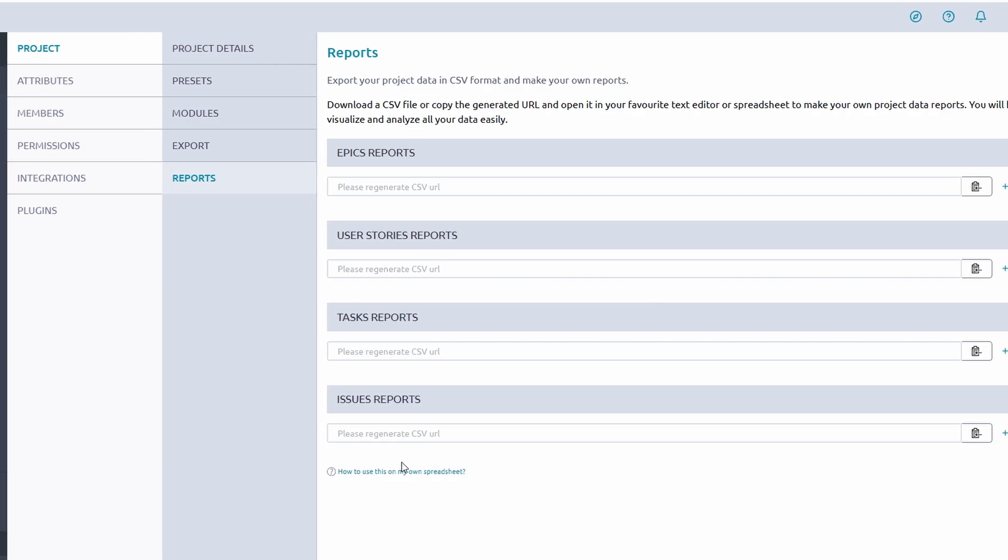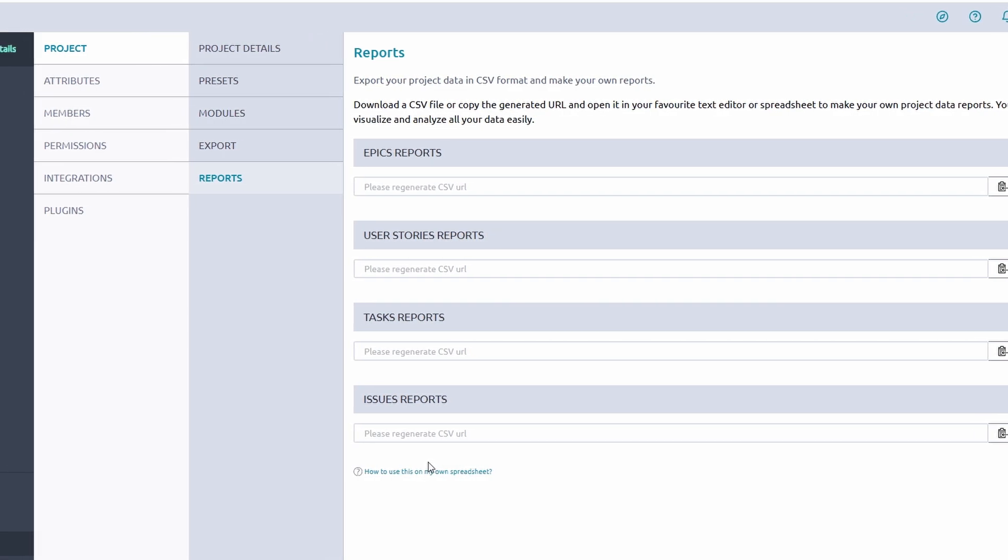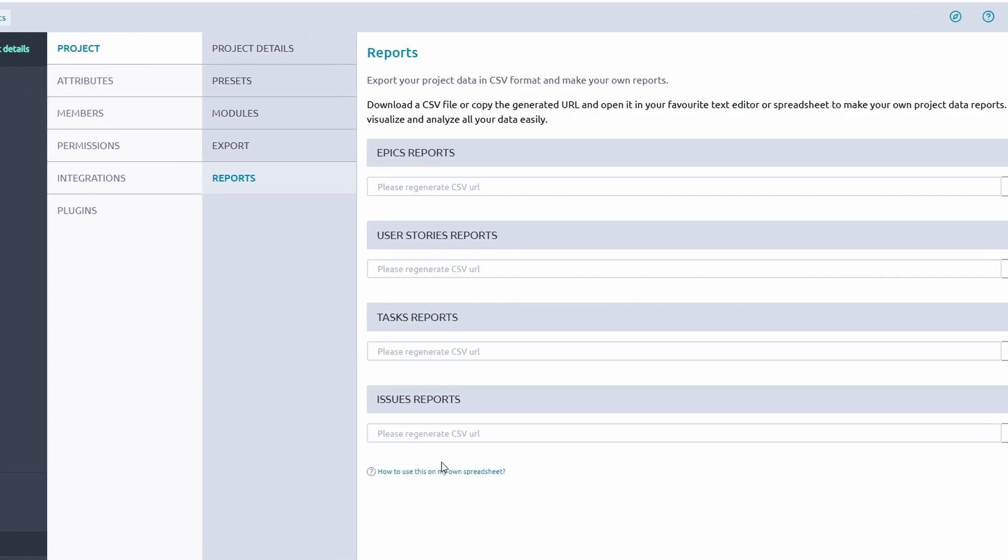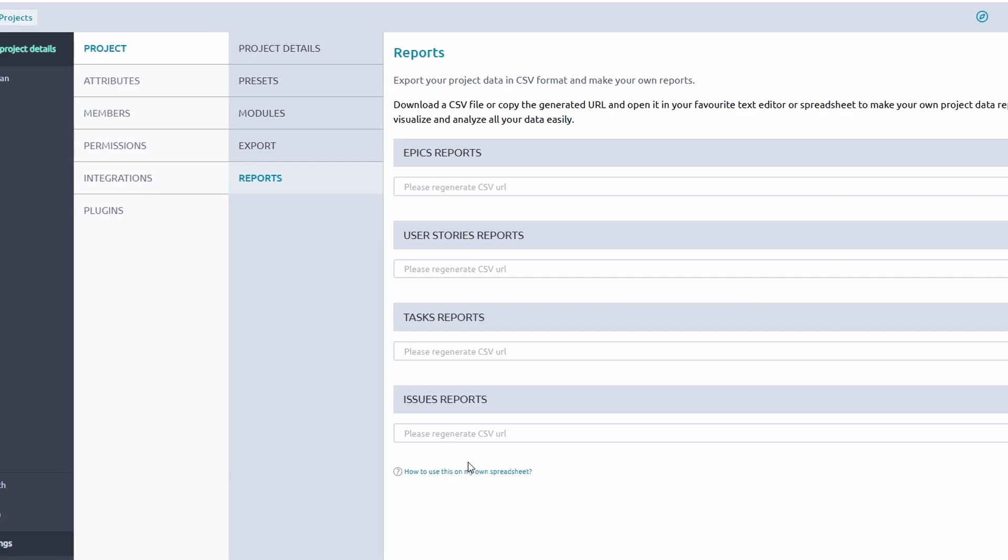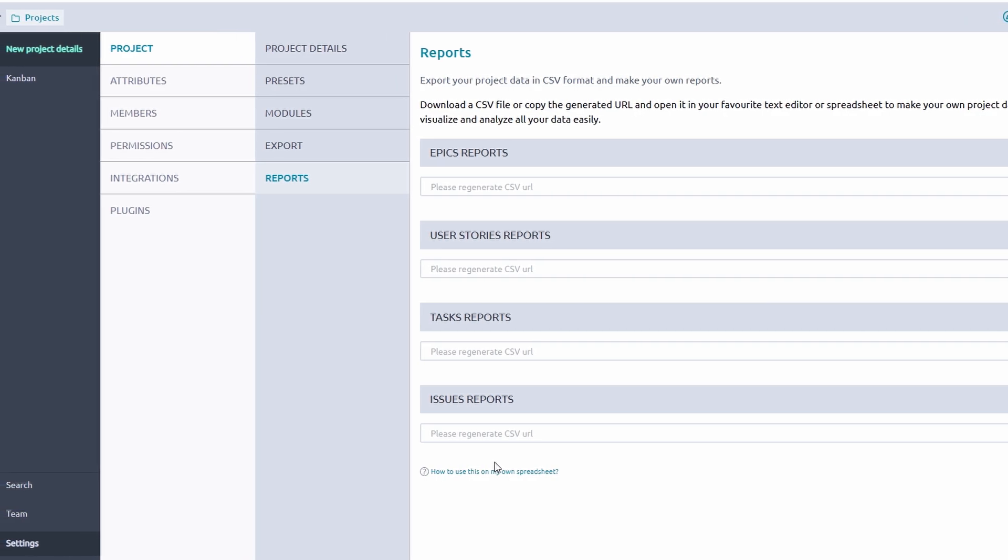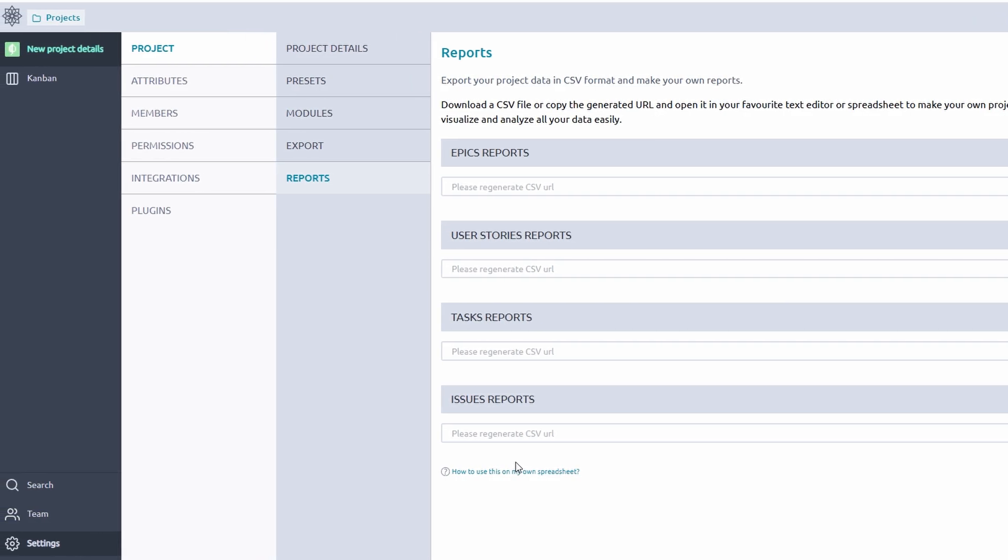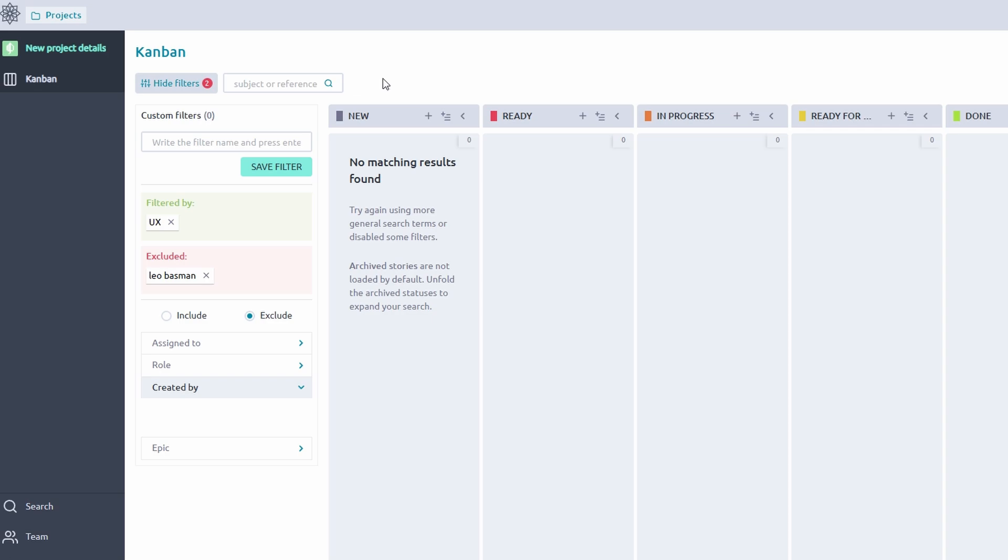Additionally, you can customize the exported reports to include specific filters or details, so you always present the most relevant information. Whether you're preparing for a team meeting or creating a post-project review, Taiga's reporting tools make data sharing straightforward and efficient.